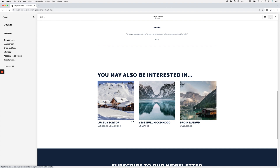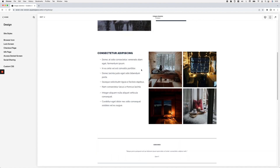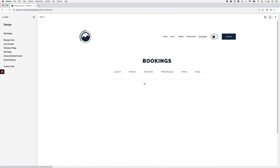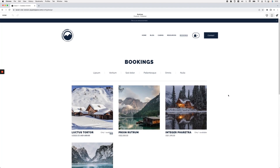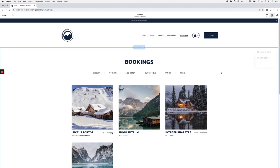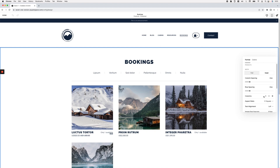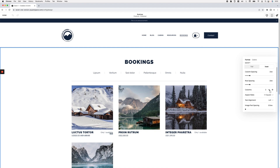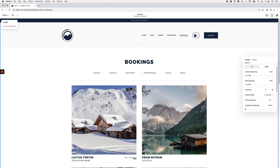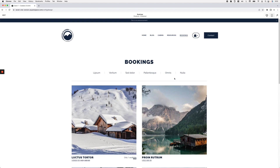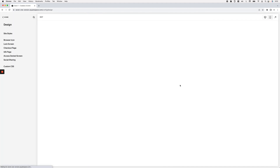I'm going to show you a quick trick you can use to change the layout for the related section specifically, so you don't have to modify the one on your main page. I'm going to go back and set this back to two, and then we're going to use a little bit of CSS to change the one inside the actual product page.